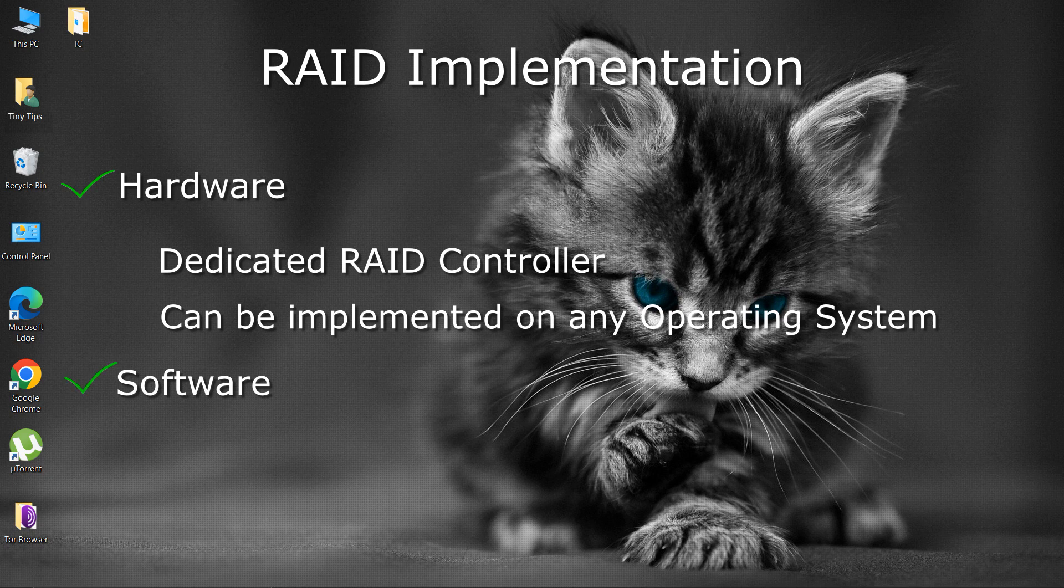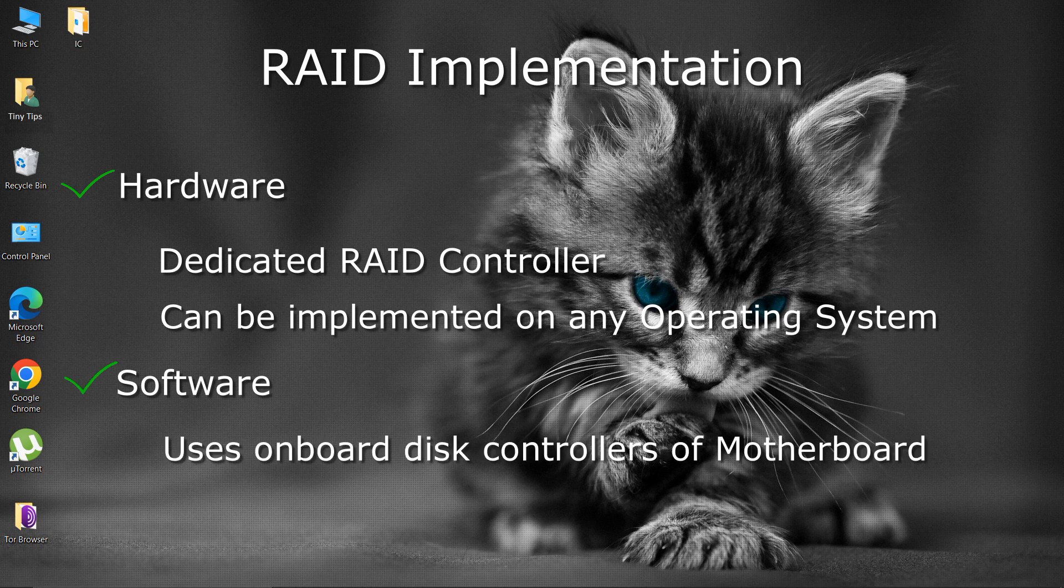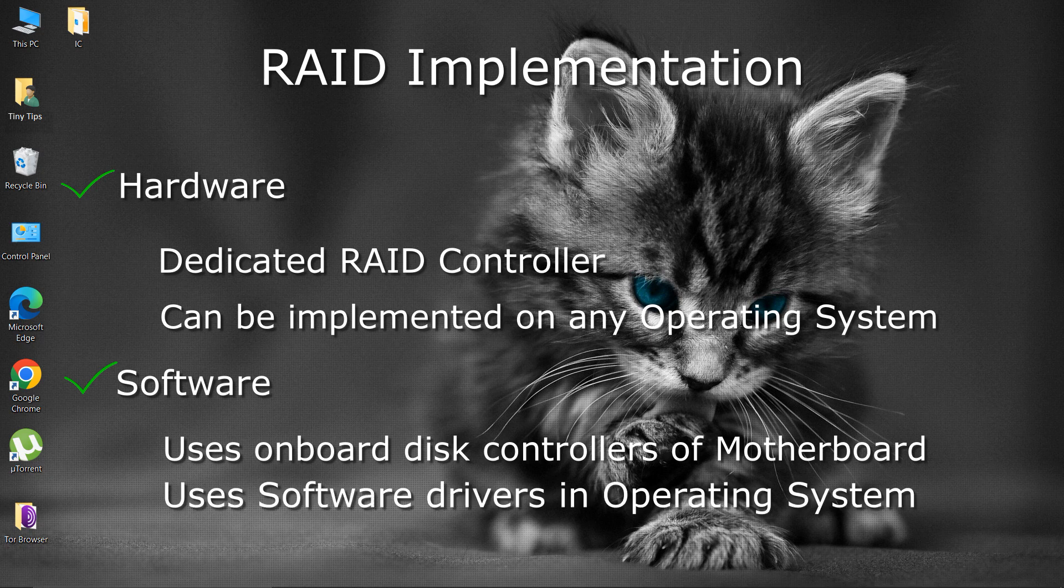Software RAID system uses a normal disk controller available on the motherboard and the operating system. Software driver is loaded which helps the system to communicate with the disk drives and is less expensive.